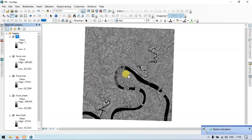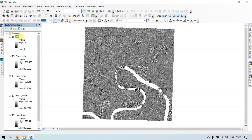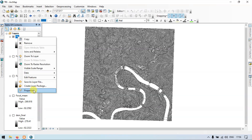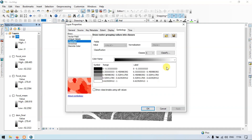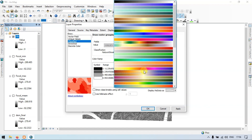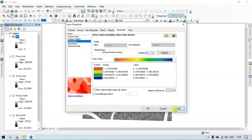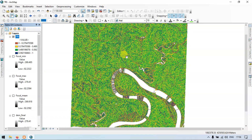This is our Topographic Roughness Index raster. Turn off the other layers, then right-click the TRI layer, go to Properties, then Symbology, and select Classified. Choose four classes, click Apply, then OK. This is our Topographic Roughness Index.